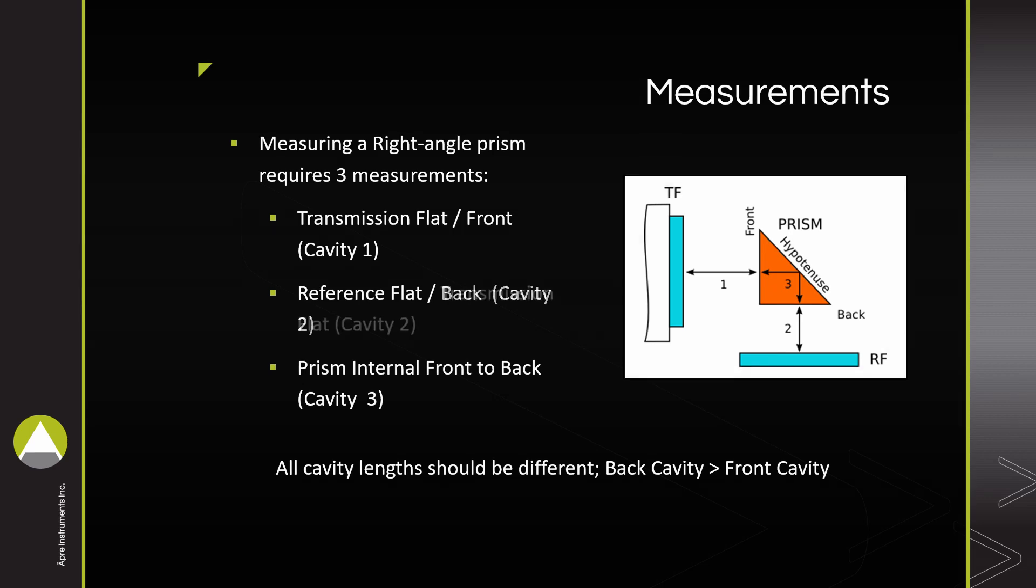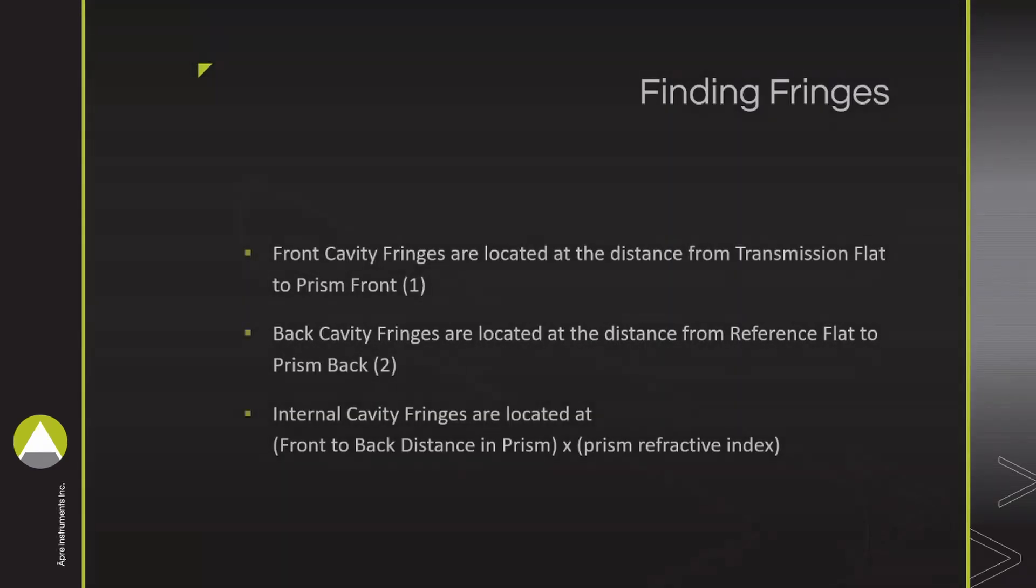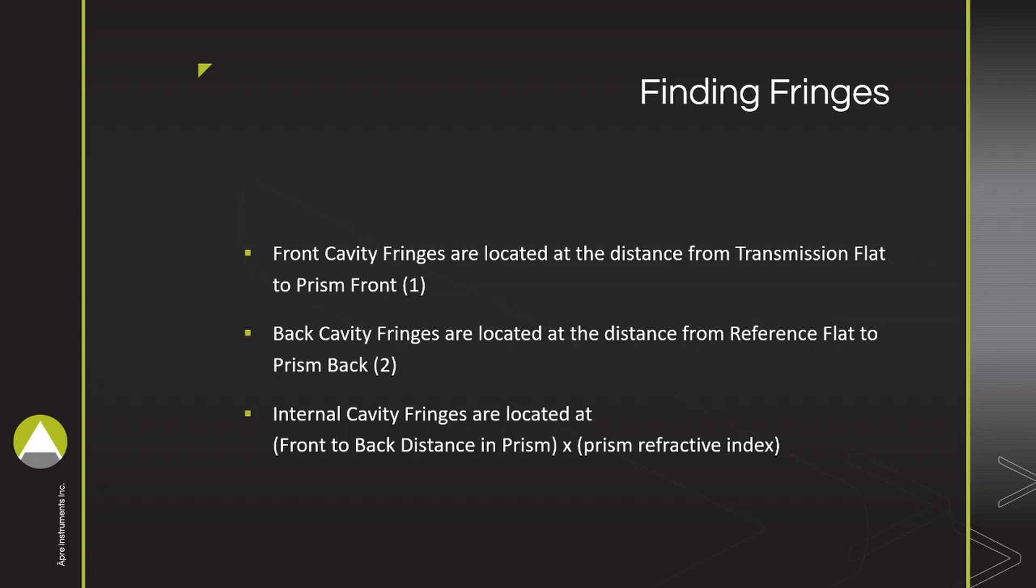The locations along the optical cavity at which these fringes are found are fairly straightforward. The front and back cavities are simply the distance between the face of the prism and their respective optical flats. The internal cavity is the length of the prism face multiplied by the prism's refractive index.